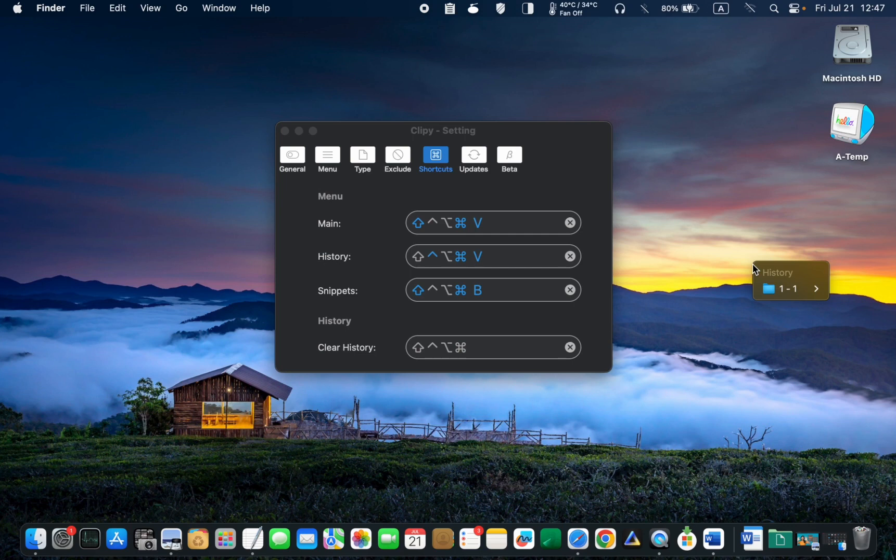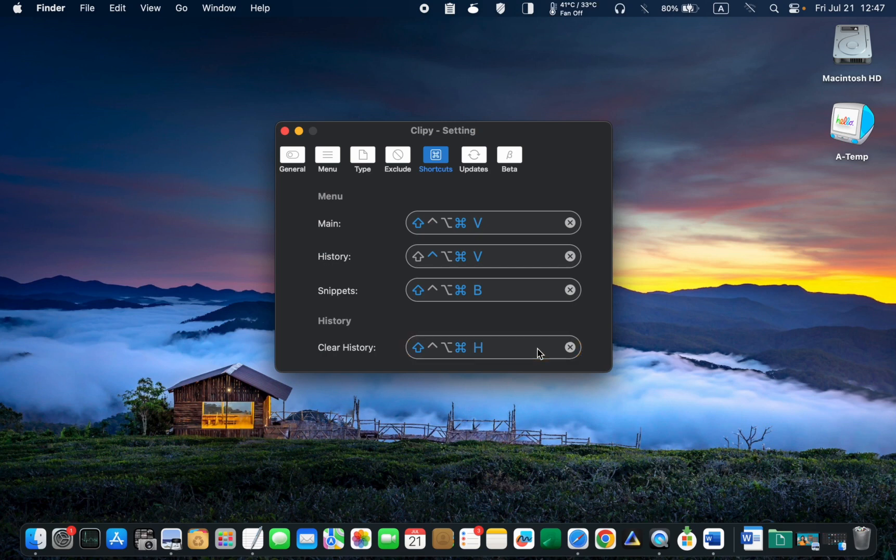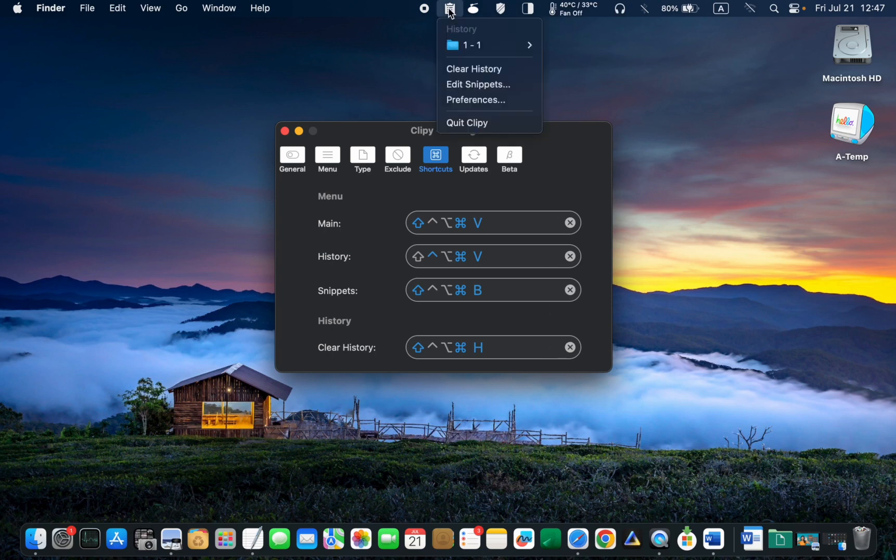You can assign a shortcut if you want to clear the Clippy history. For example, press and hold down the Shift, Command and H keys to clear your history. Additionally, you can clear the history by clicking the Clippy icon in the menu bar and selecting Clear History.